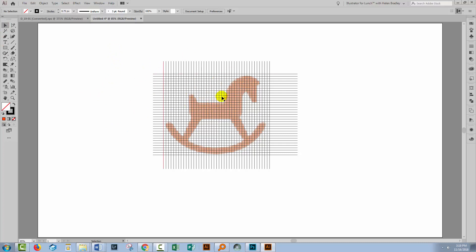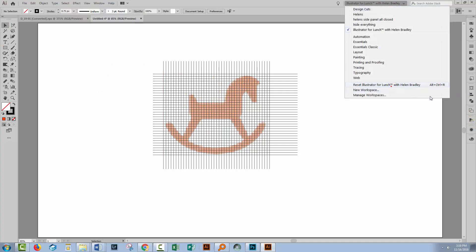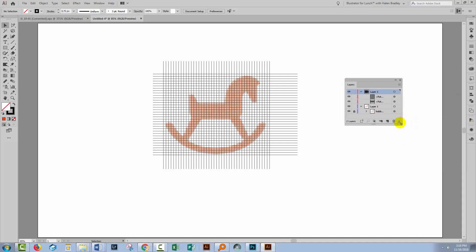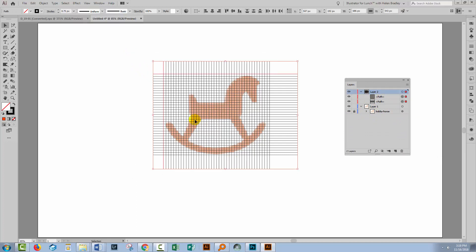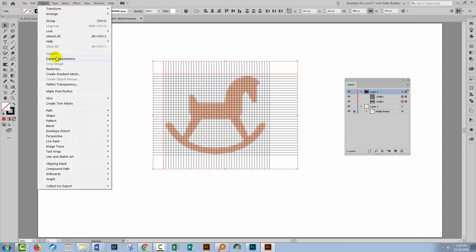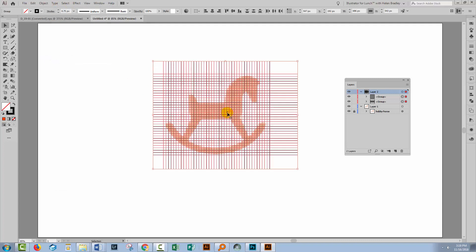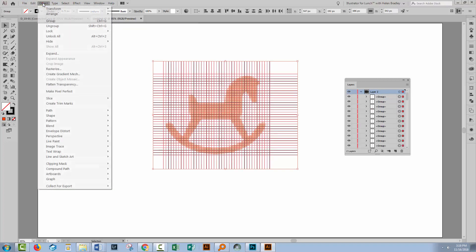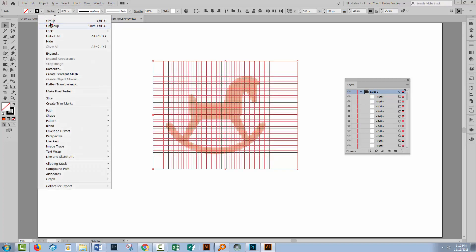And to fill in the grid, we're going to use the Live Paint Bucket tool. Let me just go and get my layers palette again. With the horse locked down, the only thing I can select is these lines. And so we need to expand them because right now they're just lines with transformations on them.